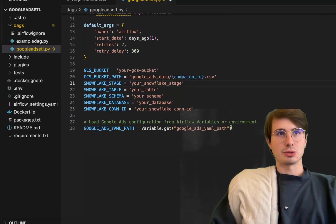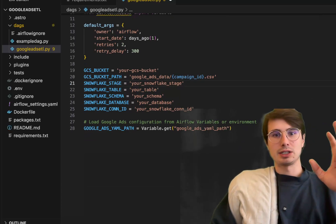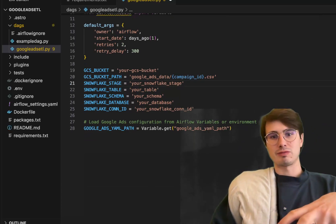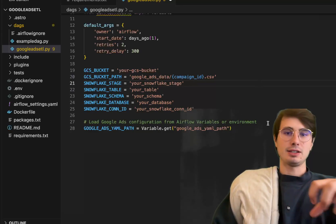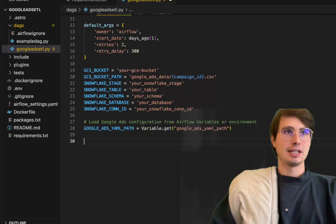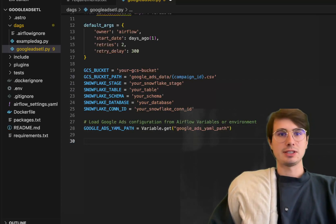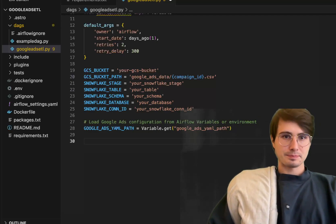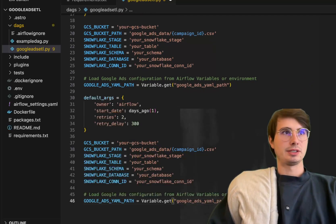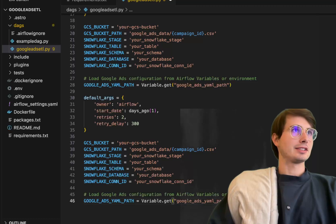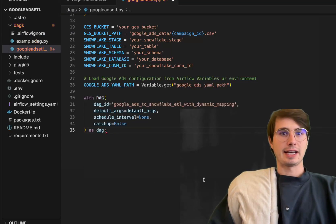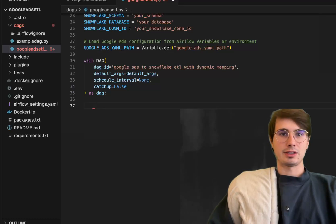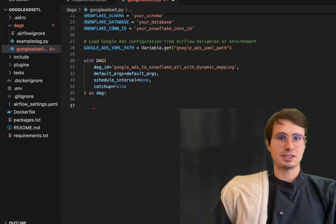Here we're also going to get your Google Ads configuration. This is where you're going to have a YAML file that's going to contain all the information needed to connect to that Google Ads client, and then we're going to use that to actually hook into and connect to Google Ads. Once we have all of our different variables set up, next step is creating our DAG object with all those default args we just defined.